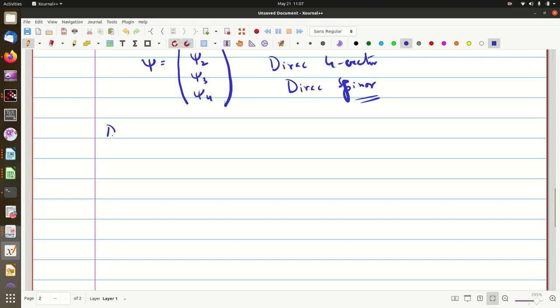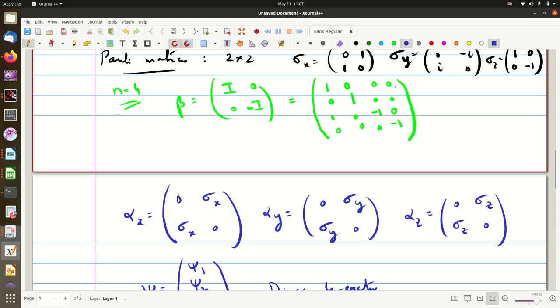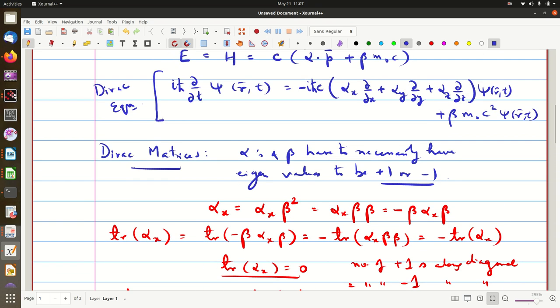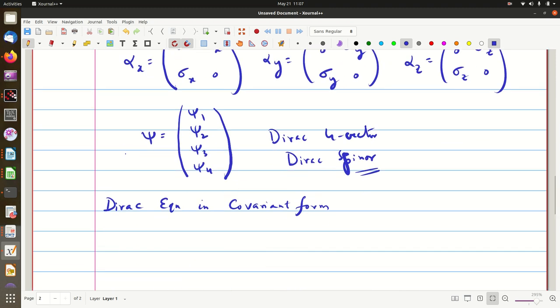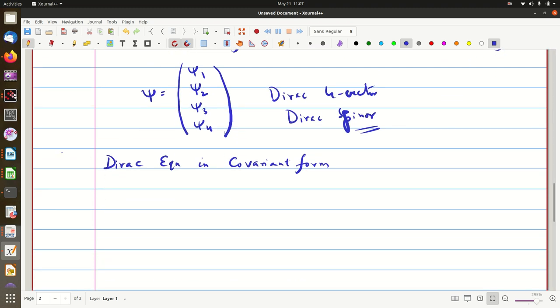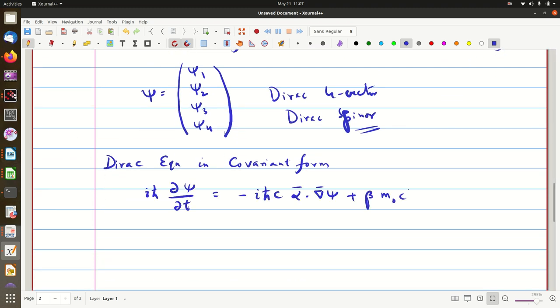To write the Dirac equation in covariant form, let us look at the Dirac equation. Basically, the Dirac equation is: i ℏ ∂ψ/∂t = −iℏc α·∇ψ + m₀c²ψ. So, this is the Dirac equation.